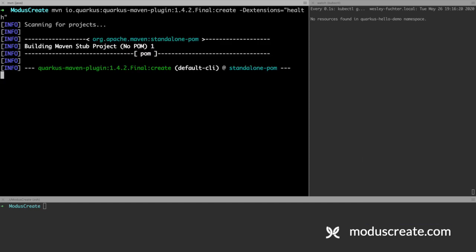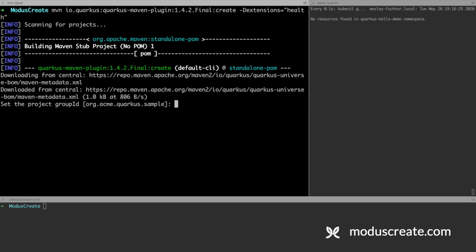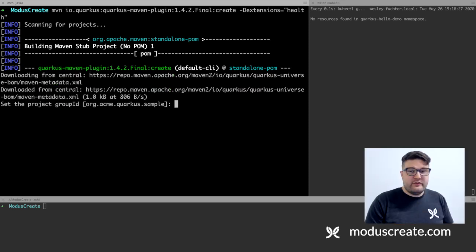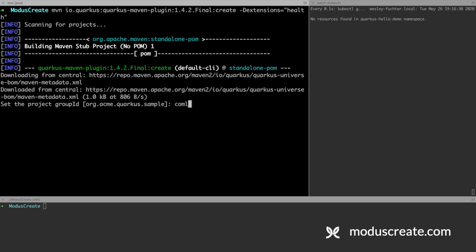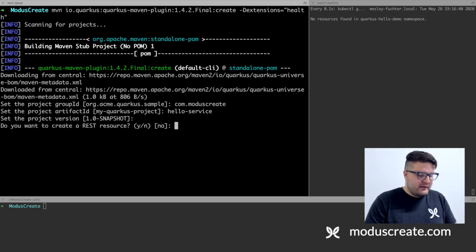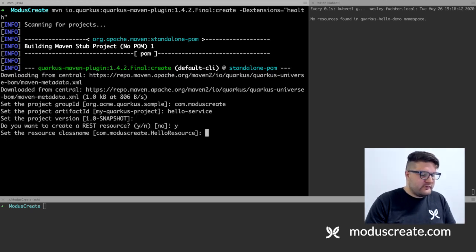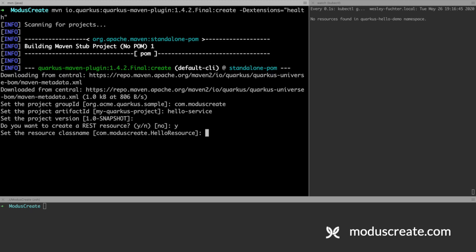The Maven plugin is creating our project. It will ask a couple of questions. The first question is the group ID. The artifact ID. The version is snapshot. Yes, I want to create a REST resource. Yes, the REST resource can be HelloResource, answering the path hello.